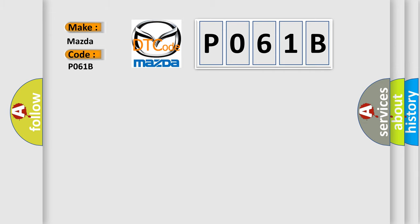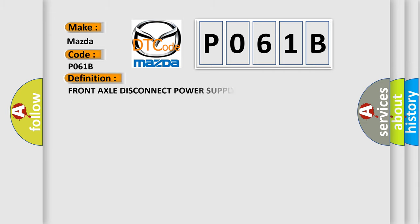The basic definition is Front axle disconnect power supply circuit high. And now this is a short description of this DTC code.